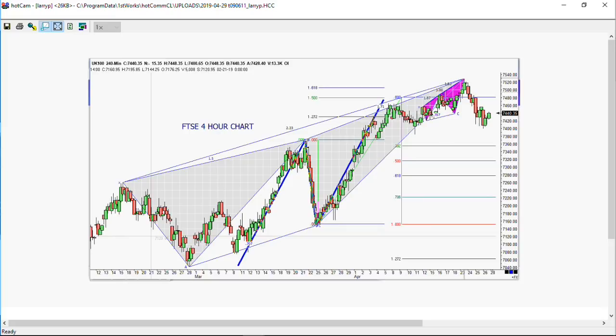Remember, the definition of trend is if you have higher bottoms and higher tops, you're in an uptrend. If you have lower tops and lower bottoms, you're in a downtrend. You have to ask yourself what type of trend you're in, then trade off that chart and match up the patterns where you want to be an entry on this.